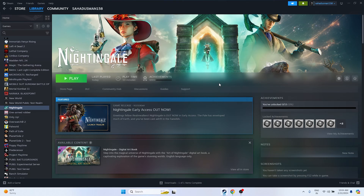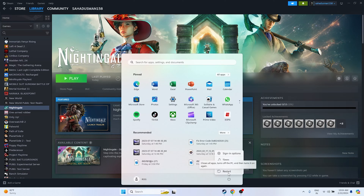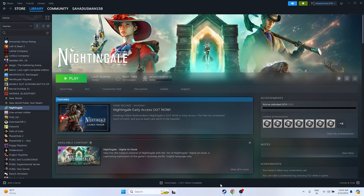The first workaround is to do a restart on the PC. Go to Start, click on the power icon, and go for restart. Once the restart is successfully done, try launching the game and check whether the issue is solved or not.